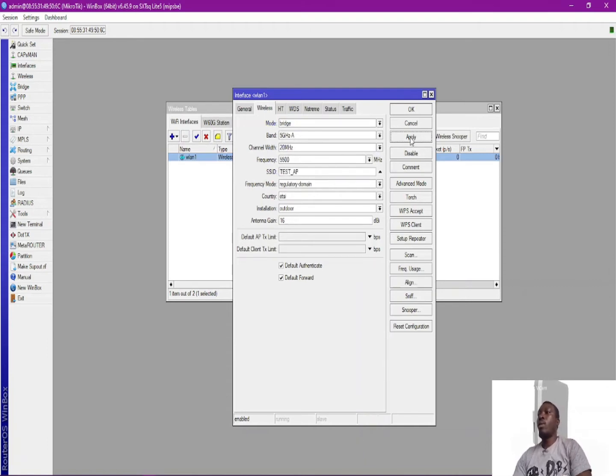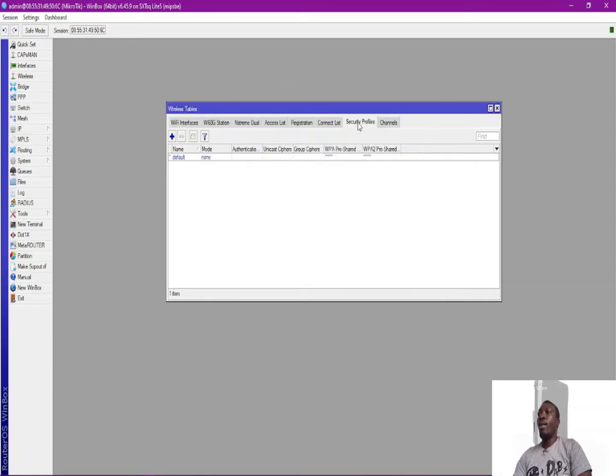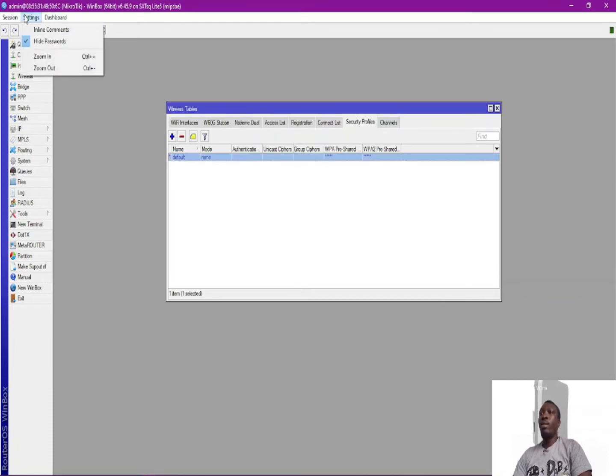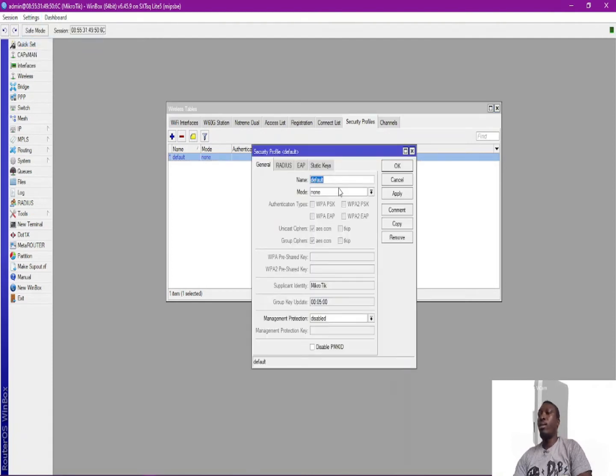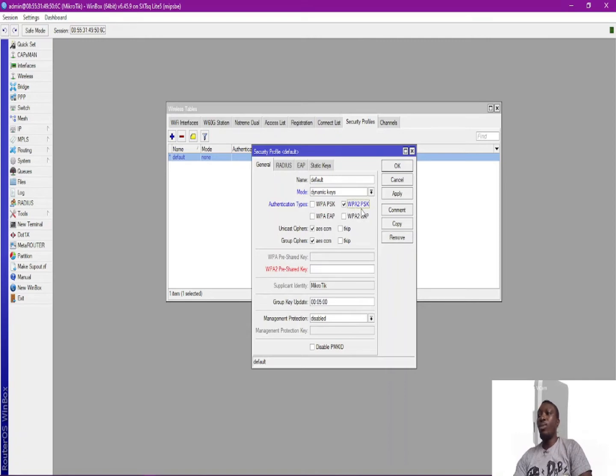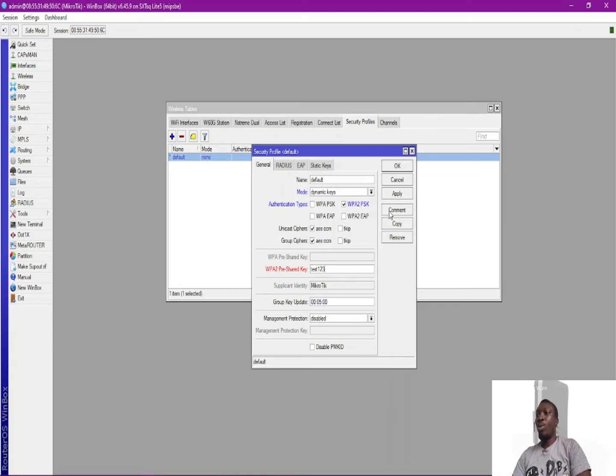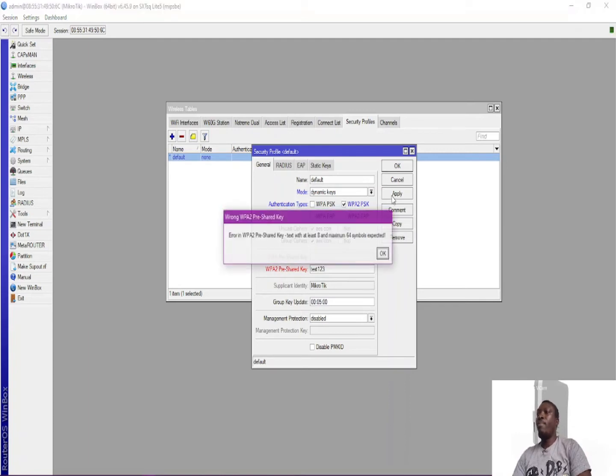And then apply. Okay, but then you need to change its security, as in the password, so that nobody can actually get easy access to this device. So I'm going to give the authentication type as WPA2 PSK because I want it to be a good one, then I type in my password here and apply.